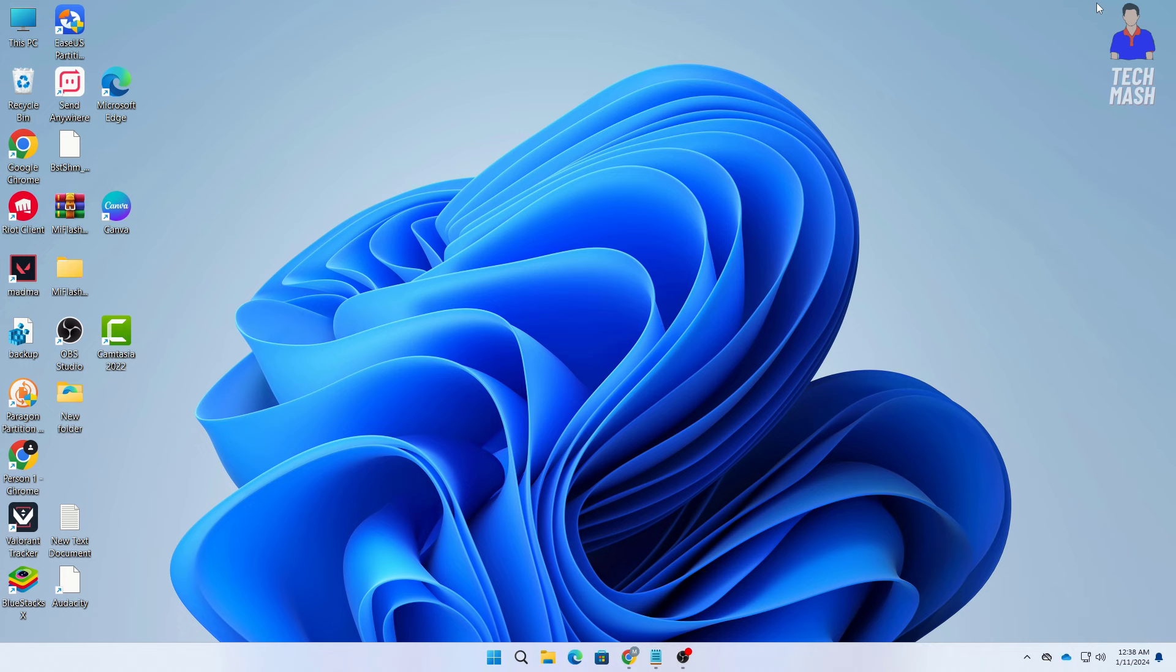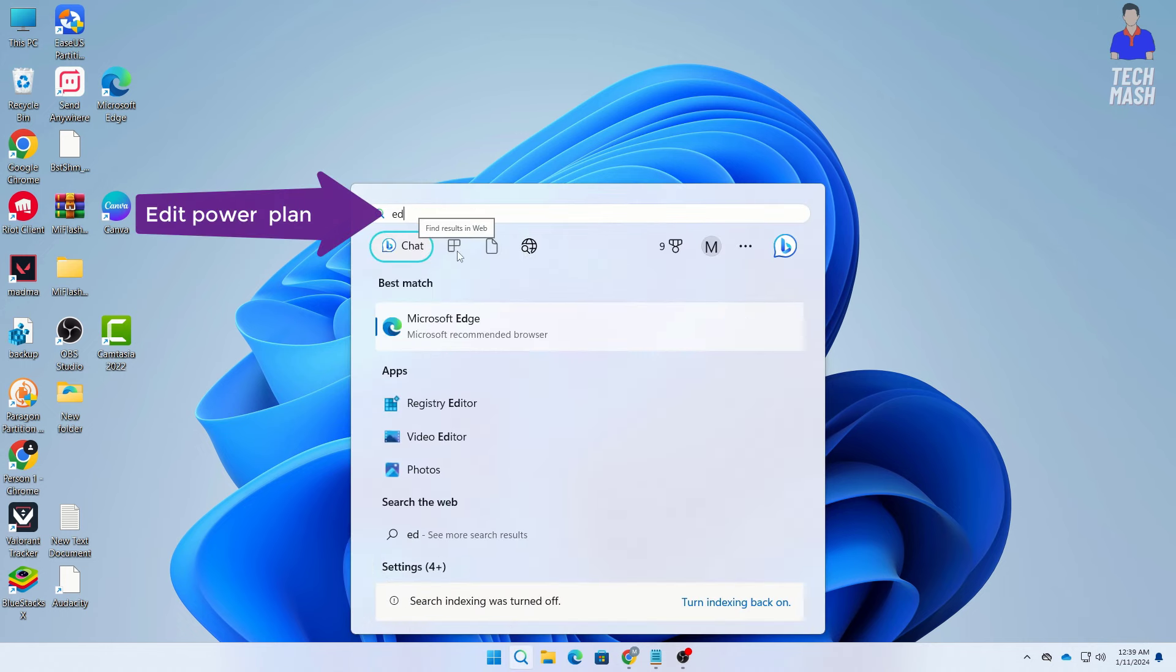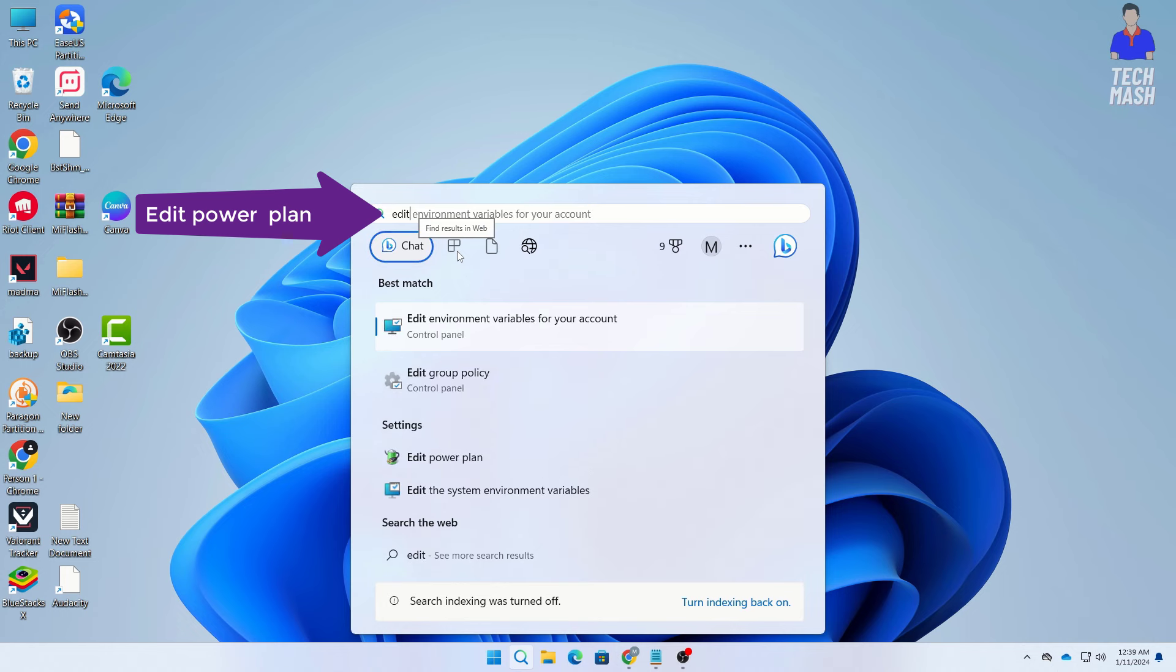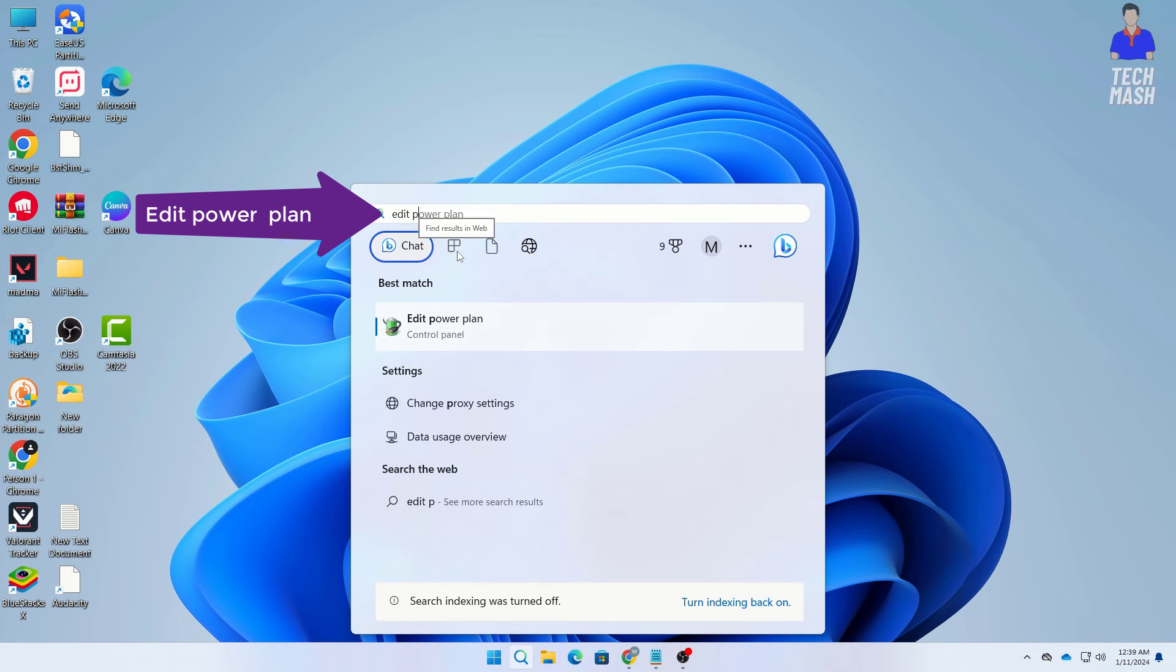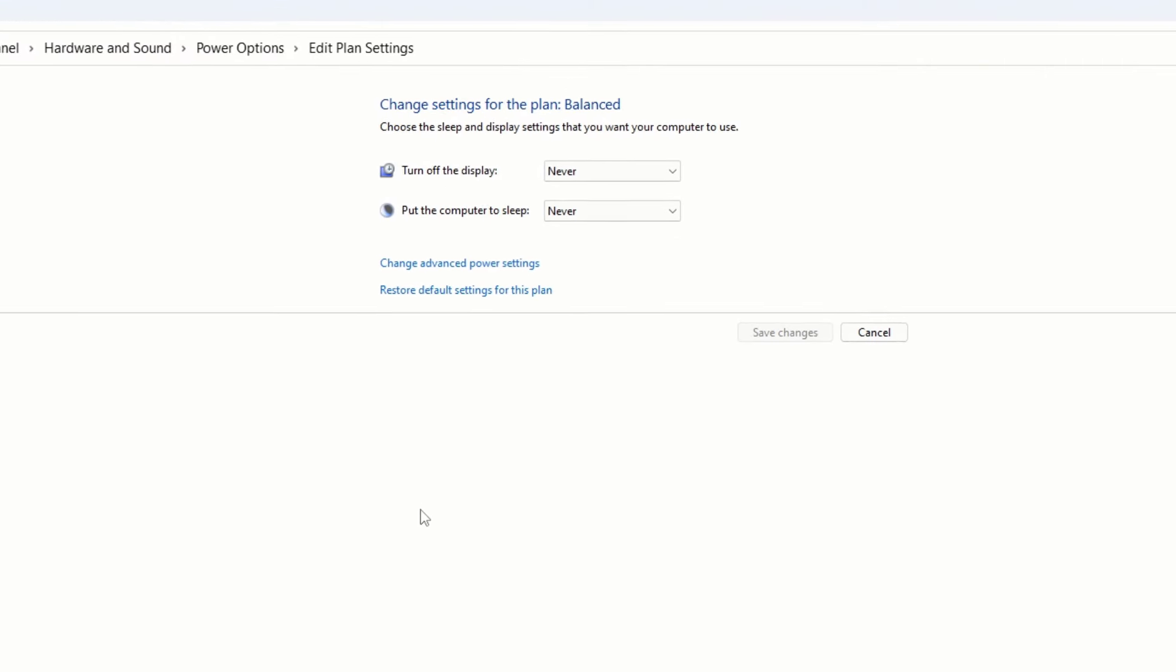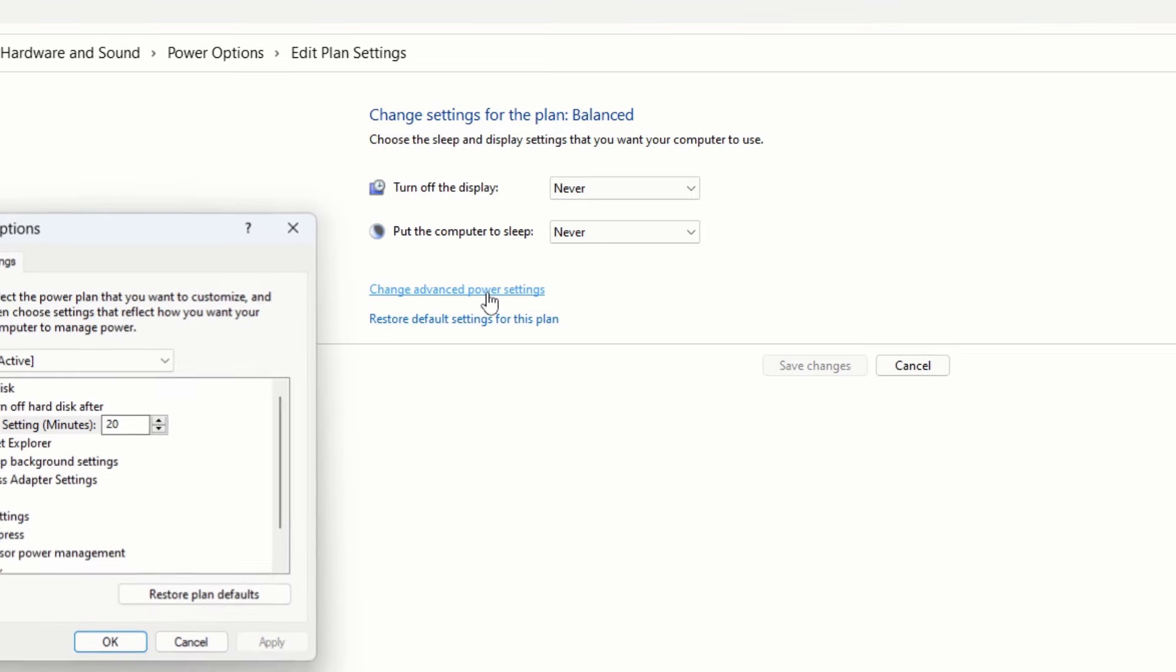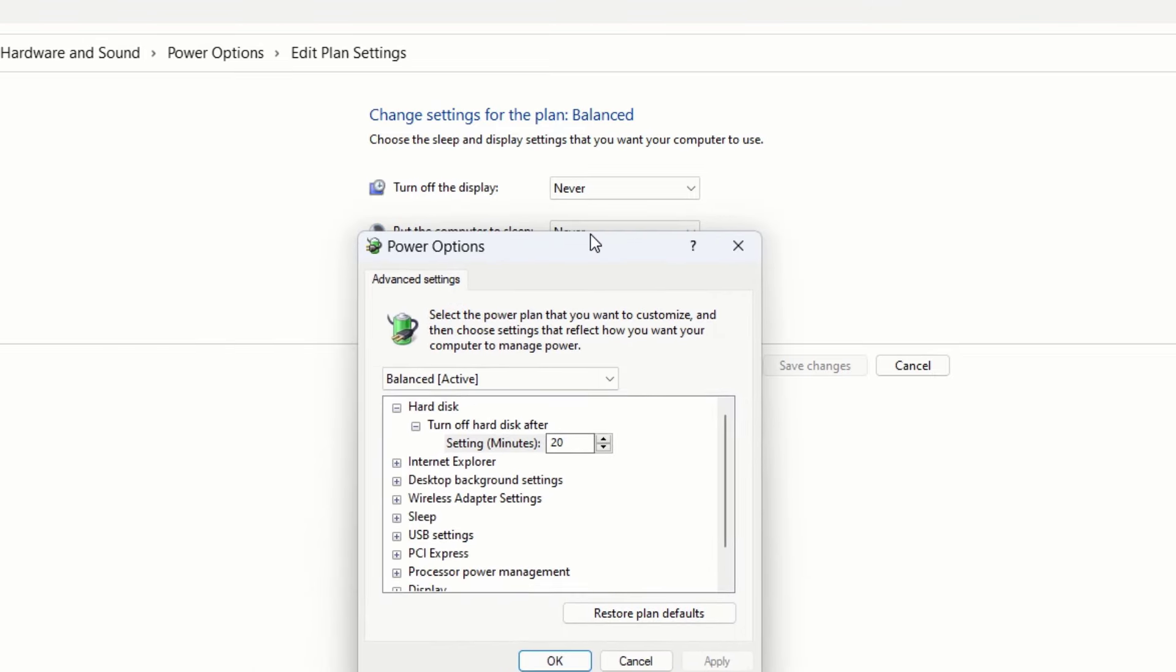So the first step is just here go to the search option in your Windows and search for edit power plan. So here you can see that I am typing edit power plan and then open your power plan here. And after coming to your power plan here, so here you need to click on this option here. So just click here and now here you can see this is your power options here.